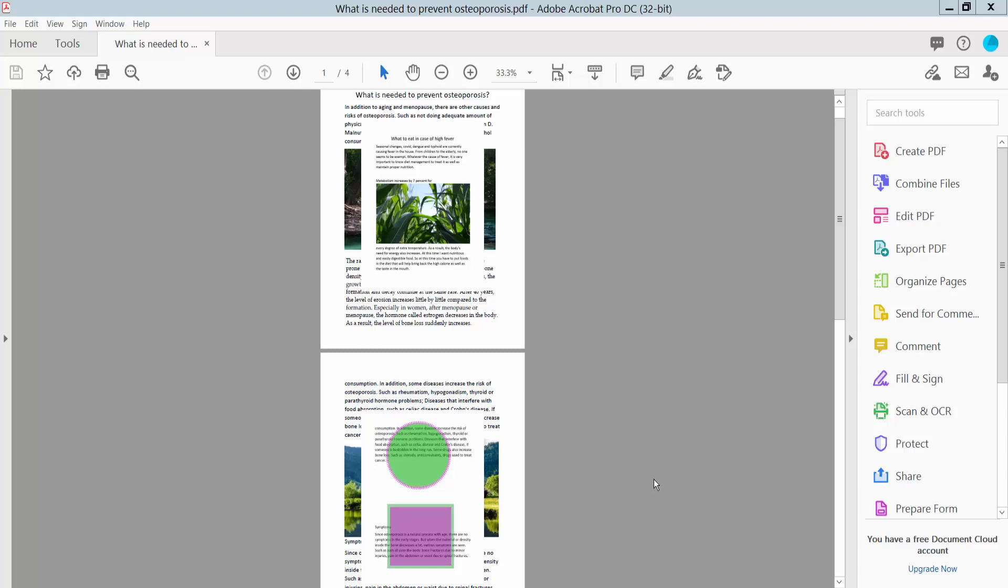Hello everyone, today I will show you how to edit layers in PDF using Adobe Acrobat Pro DC.